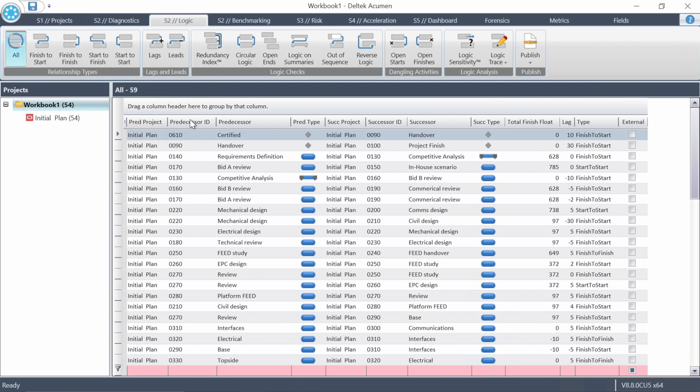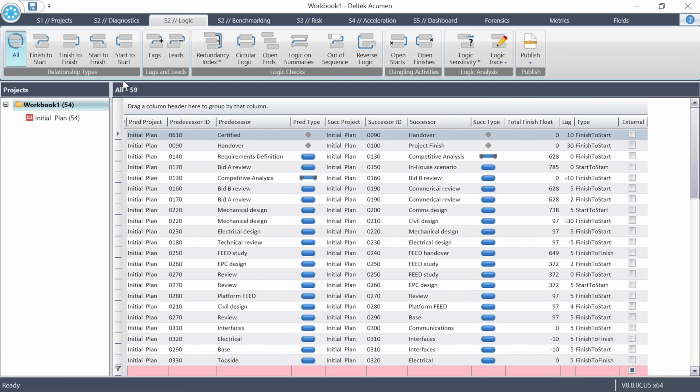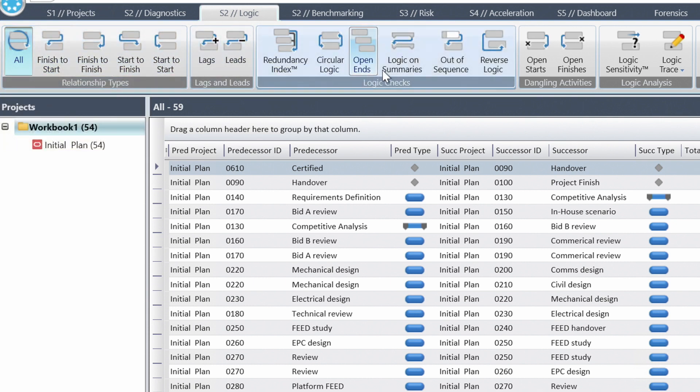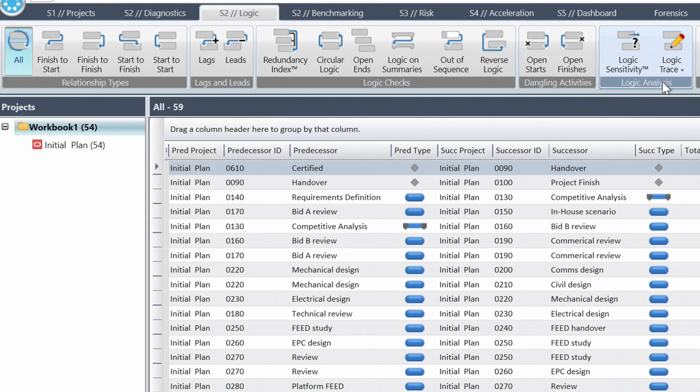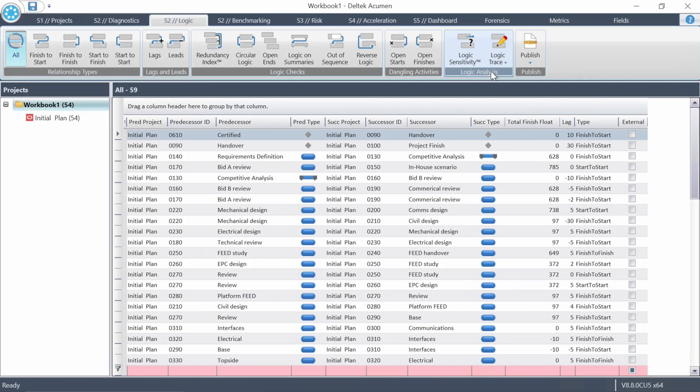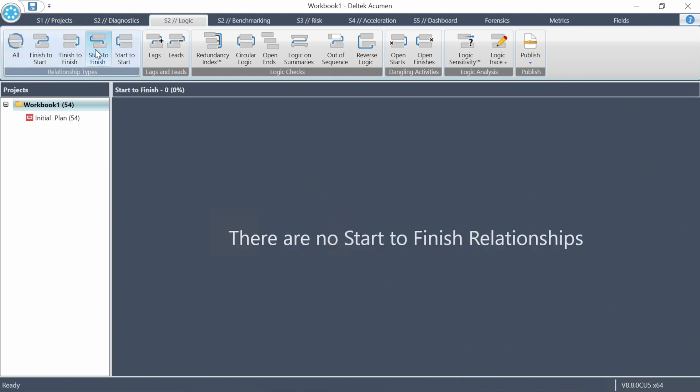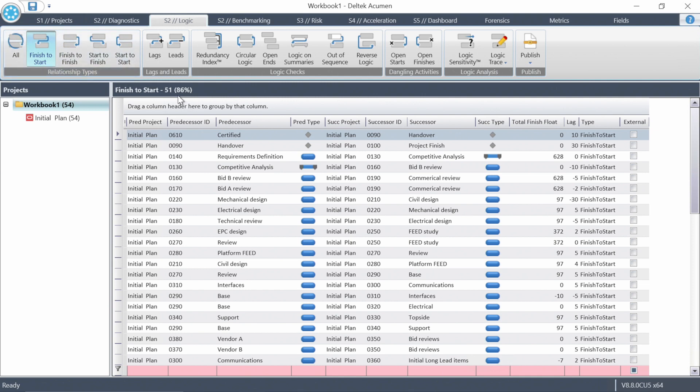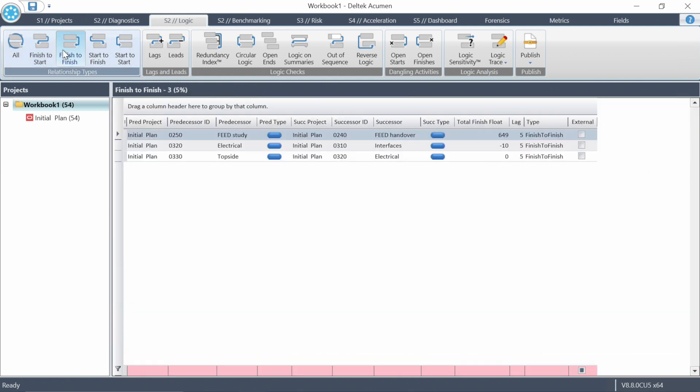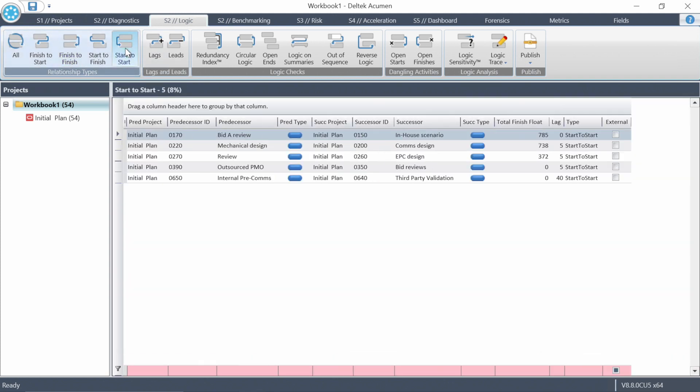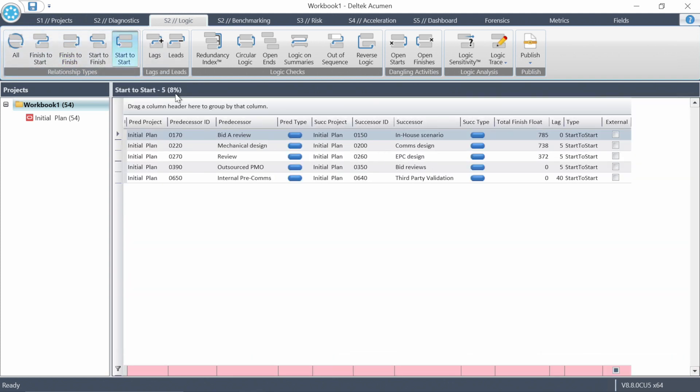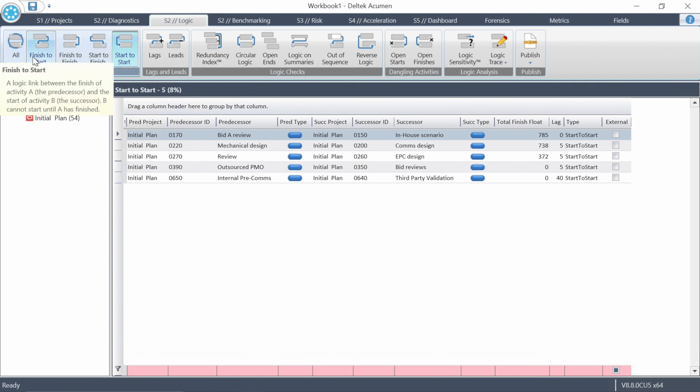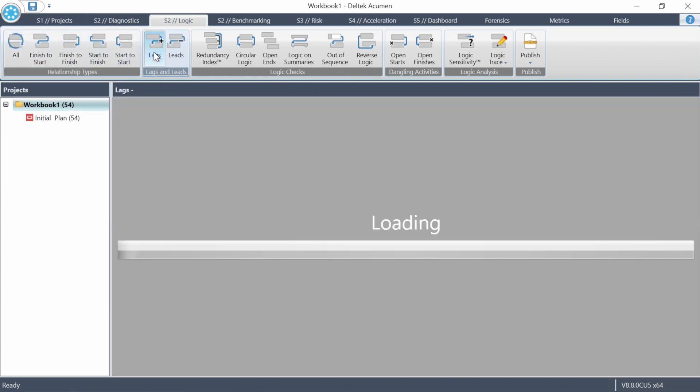Now on to schedule logic checks. When it comes to evaluating schedule logic, you can do it so quickly in acumen, the real risk becomes making sure you don't try to look at too much information all at once. Now I'm in the S2 logic tab in Deltek acumen fuse. And you can see there's a number of different things you can check for all across the top. I know a lot of people who've been planning for a long time definitely want to find out if there's any start to finish relationships. And I'm pleased to report on this schedule there are none. We rely on a finish to start in 86% of the relationships. And then finish to finish is 5% and start to start is 8%.